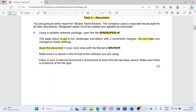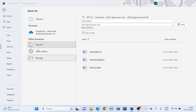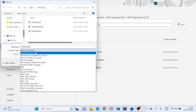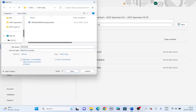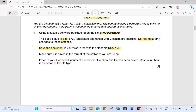Save the document in your work area with the file name broker. File, save as — change the format to Word document and the file name to broker. Make sure it is saved in the format of the software you are using, and make sure the format is set to Word document. Place in your evidence document a screenshot to show the file has been saved, making sure there is evidence of the file type.